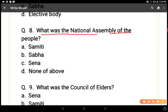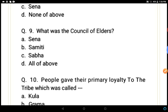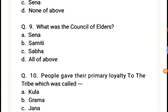Question 8: What was the national assembly of the people known as? Options: sabha, sena, samiti, or none of above. Samiti was the assembly that used to elect the king or raja, so A is the correct answer for question number 8.